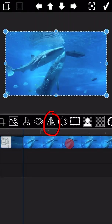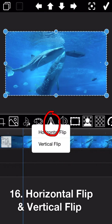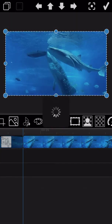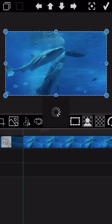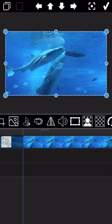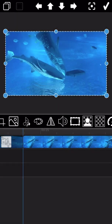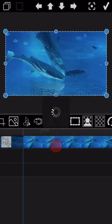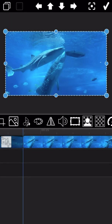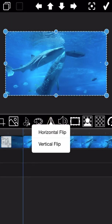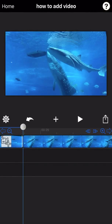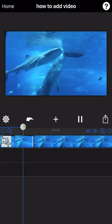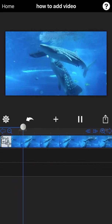The next feature is about flipping the video. You can see the difference once you select the flip type. Let's see the final output — you can find the difference, right?